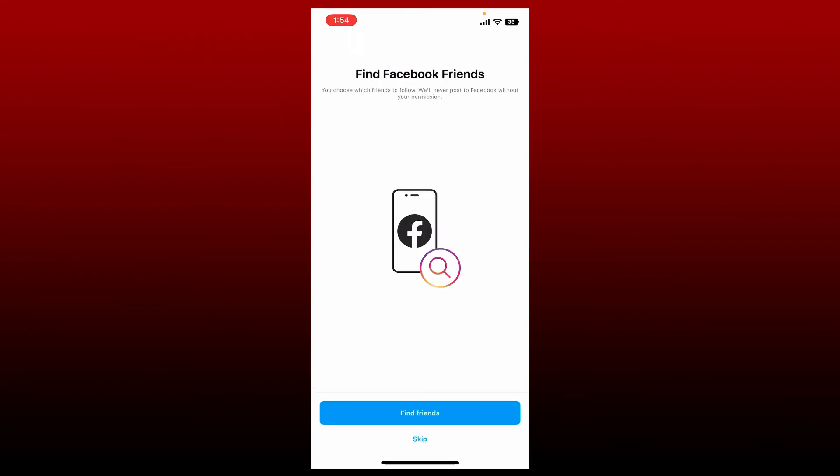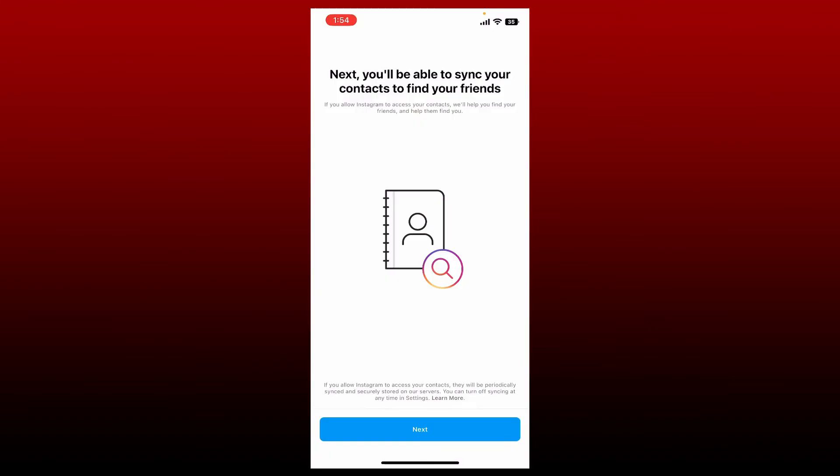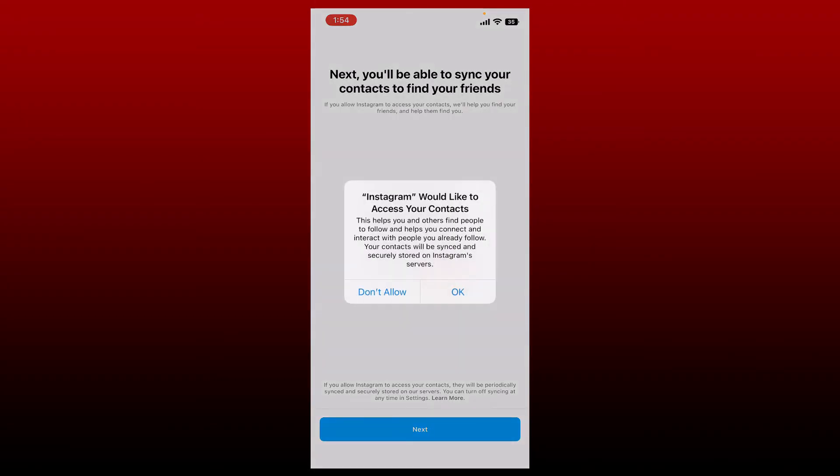If you've already registered with a Facebook account, you can tap on find friends to find your Facebook friends, or if you don't want to do that, tap on skip. You need to sync your contacts to find your friends, so tap on the next button at the bottom and allow Instagram access to your phone's contacts by tapping okay.